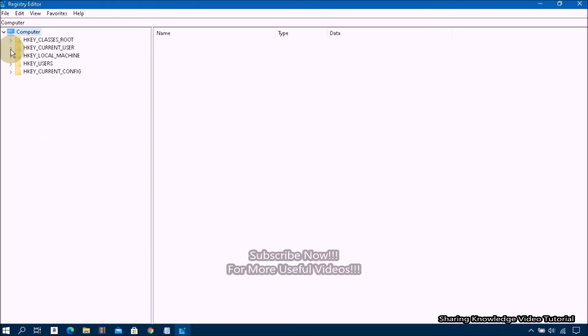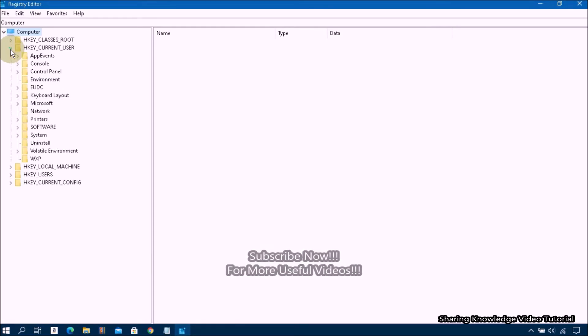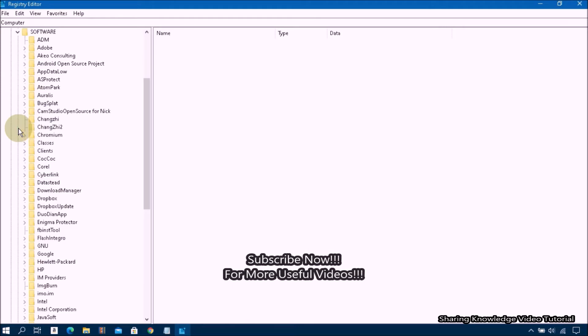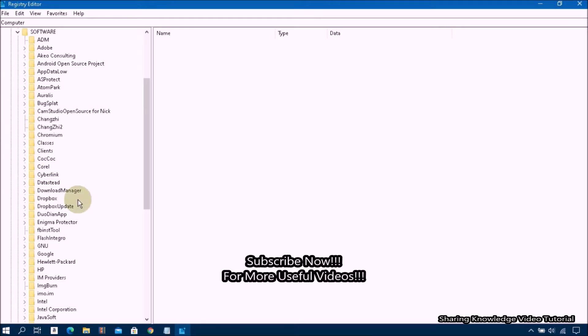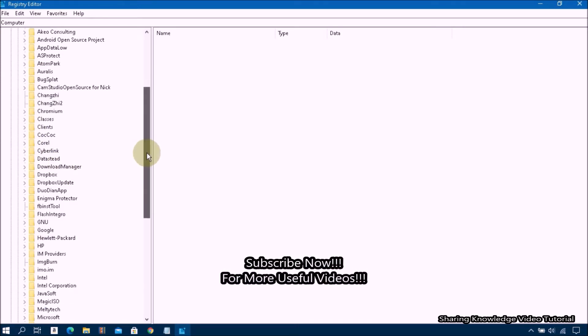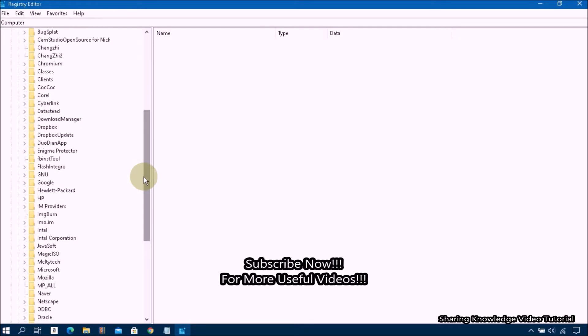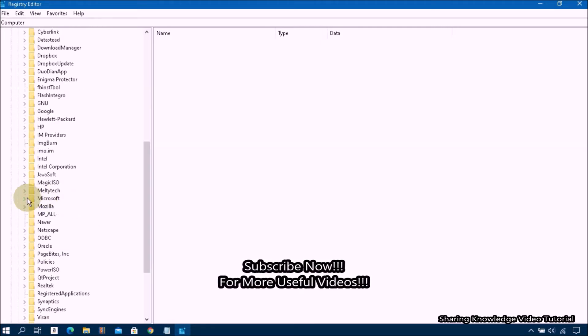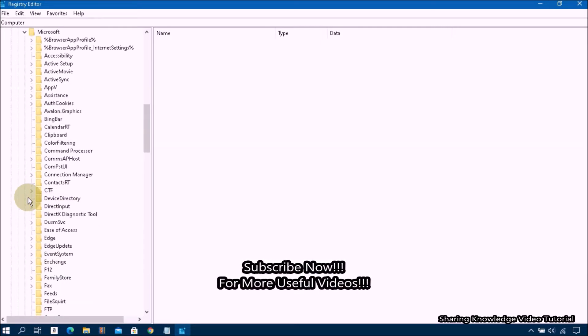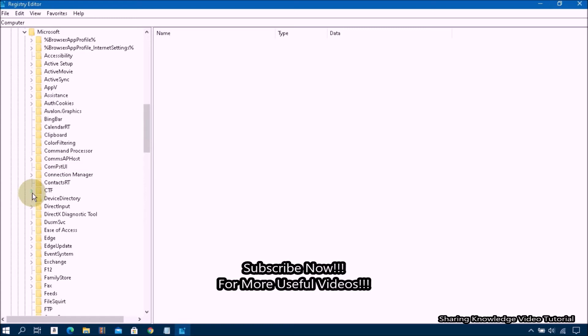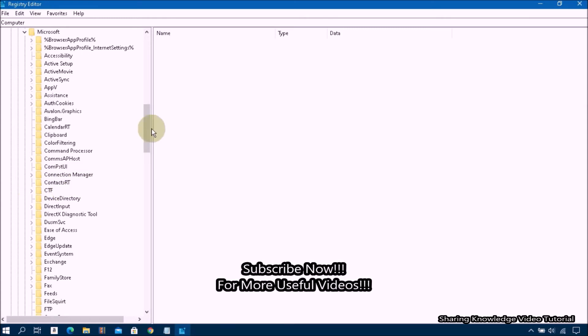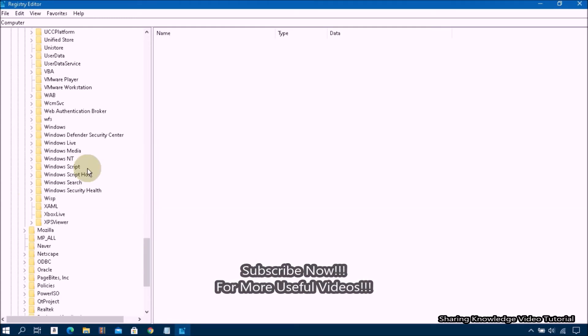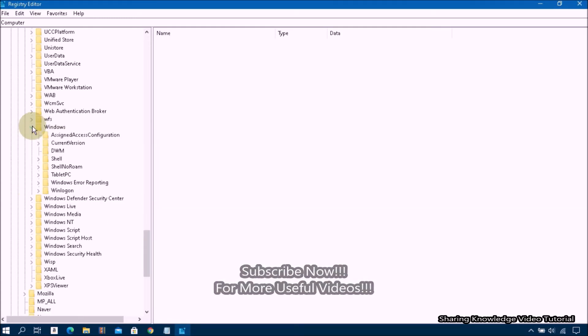On the Registry Editor, select HKEY_CURRENT_USER and expand it, then select the Software and expand it. Scroll down a little bit, then select Microsoft and expand it. Next, scroll down, then select Windows and expand it.